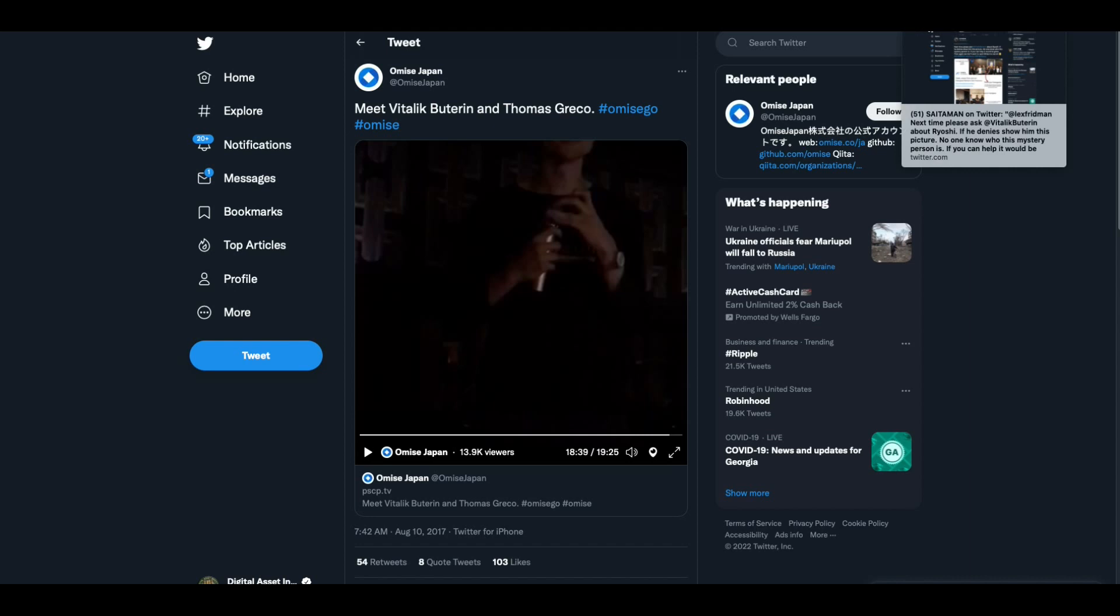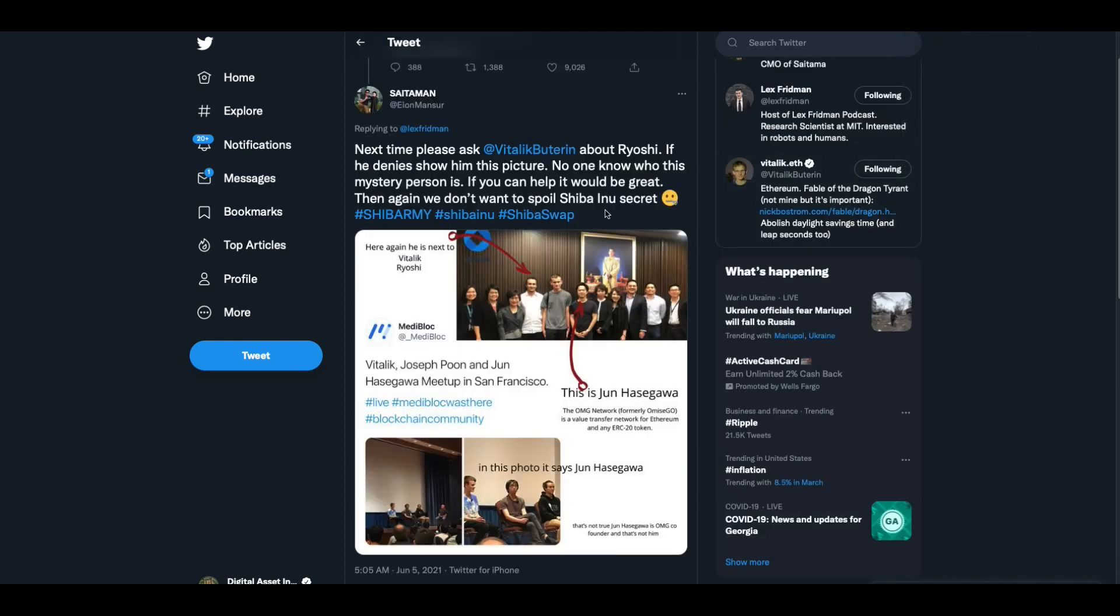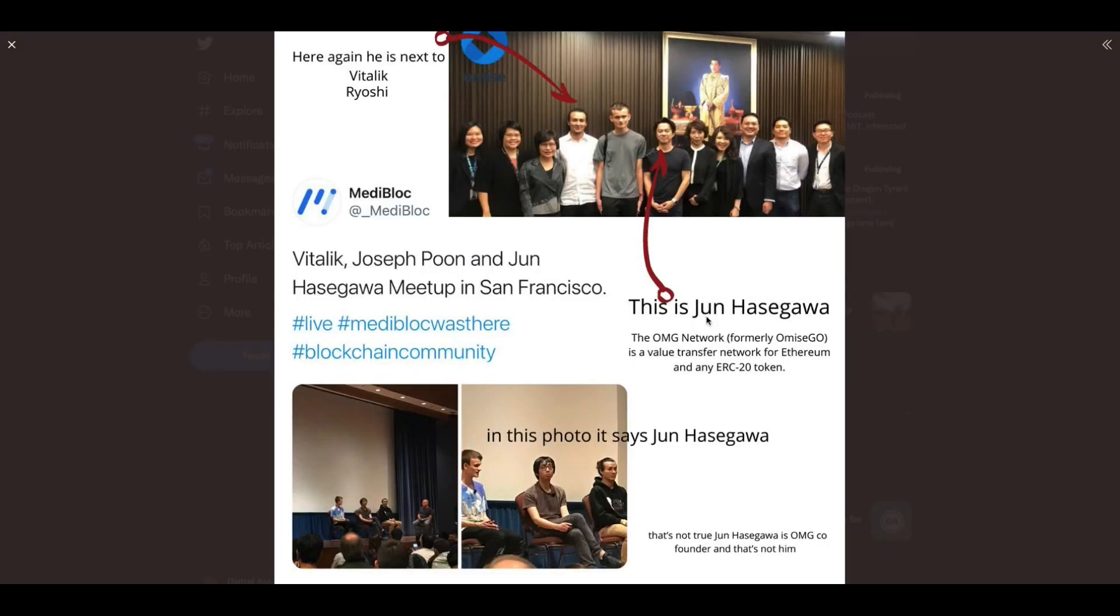That is the shadow government guy that Laura Shin brought to light. Great job, by the way, Laura Shin. So this was sent to me by Rob. Next time, please ask Vitalik Buterin about Ryoshi. If he denies, show him this picture. No one knows who this mystery person is. We don't want to spoil Shibu Inu's secret. Now remember, Laura Shin said that these people that were this supposed shadow government, they didn't want their names, didn't want people to know they were at a conference. They were just standing there and didn't want anybody to say anything about them. So it's kind of a coincidence that they've got a mystery person at Shibu Inu, right? Here again, he is next to Vitalik, Ryoshi. Now, they're saying, I'm not saying it, I'm just saying this person is saying that this guy is Ryoshi. Does he recognize that face? I do.